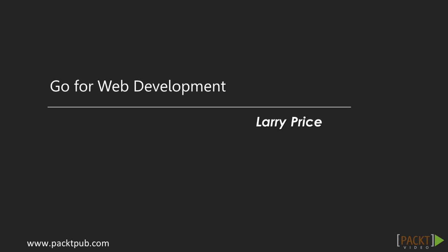Welcome to the Go for Web Development video course by Packt Publishing. In this video, we'll build a personal library web application in Go, focusing on the standard library and most popular third-party packages.